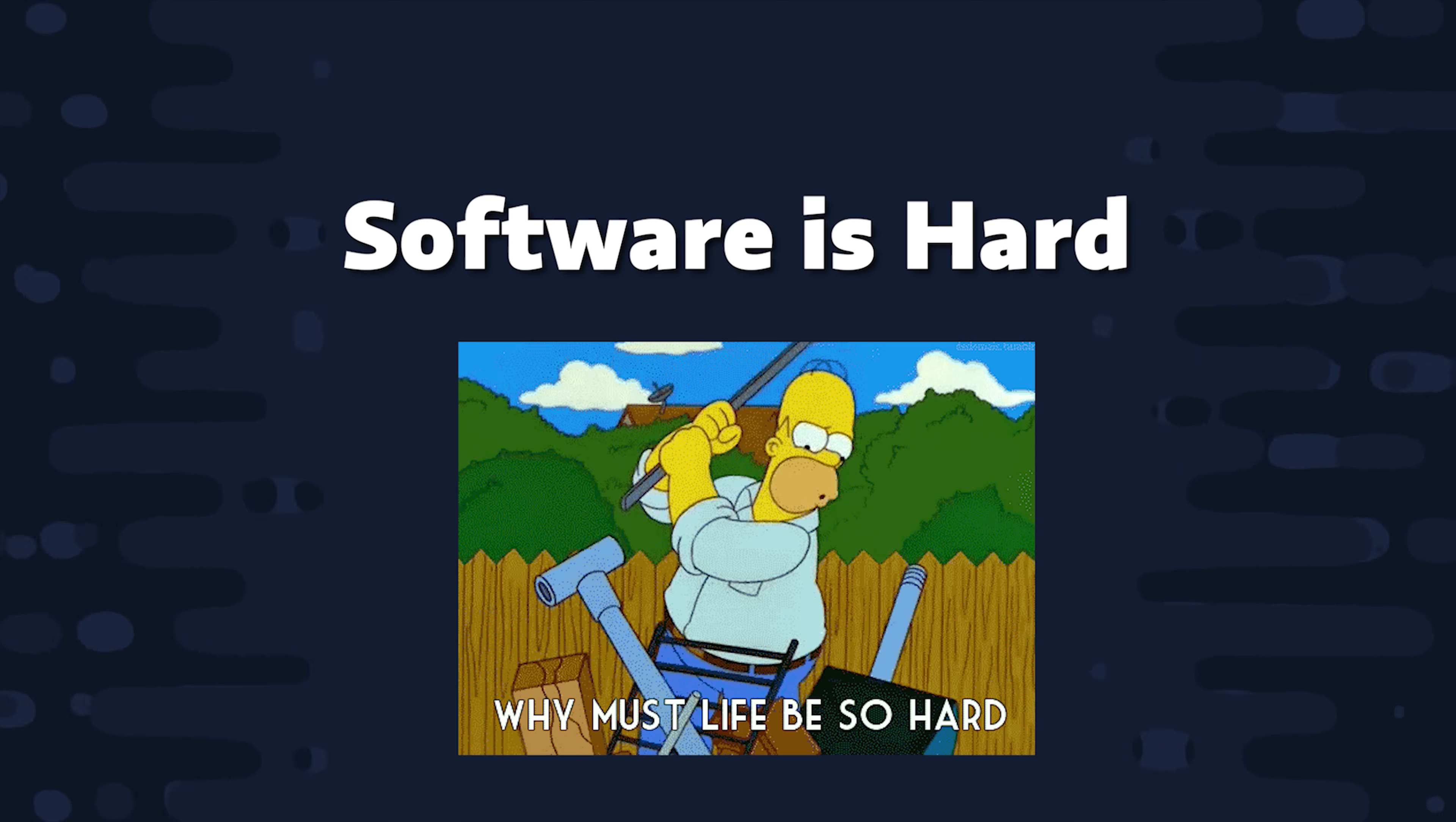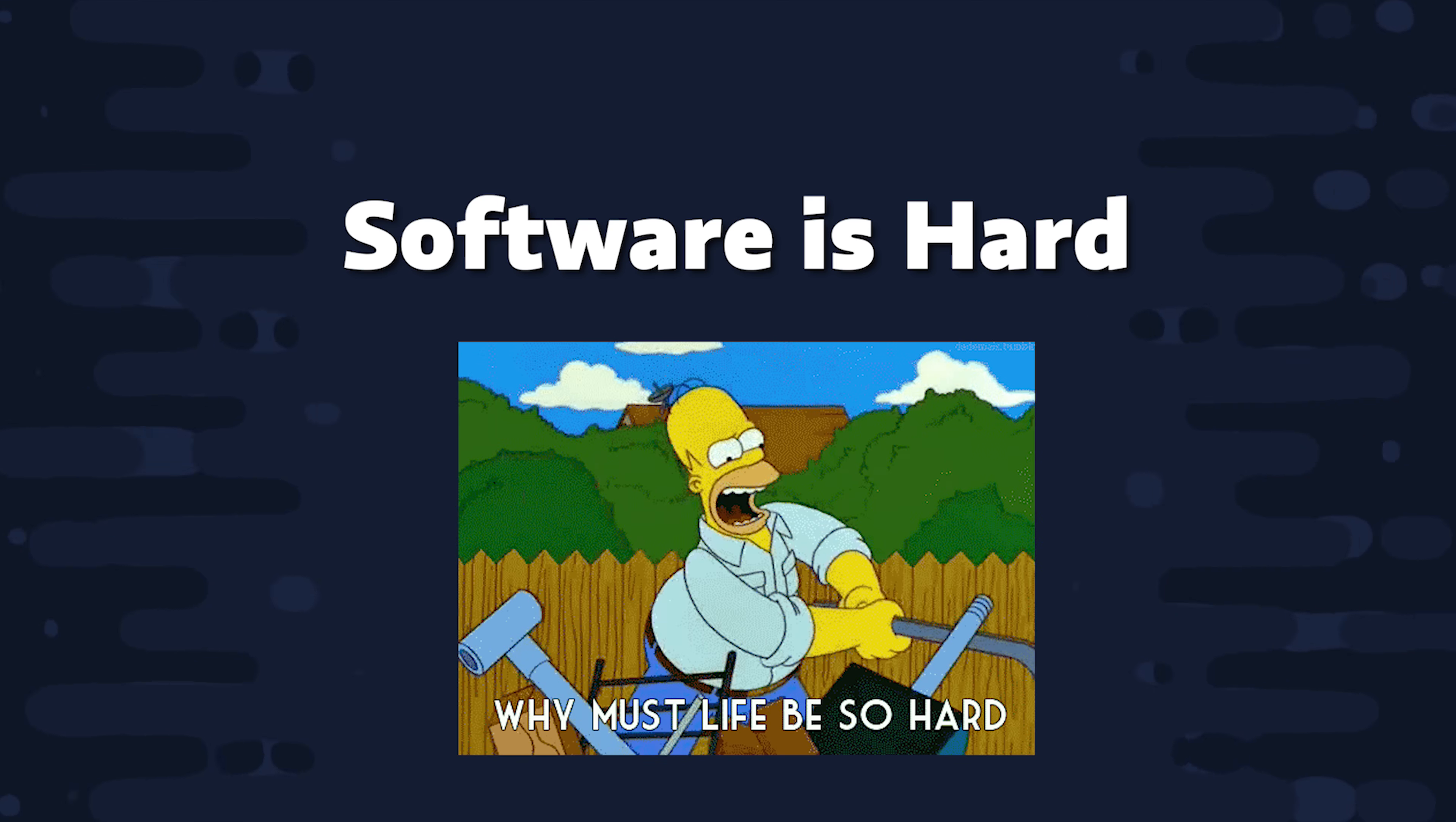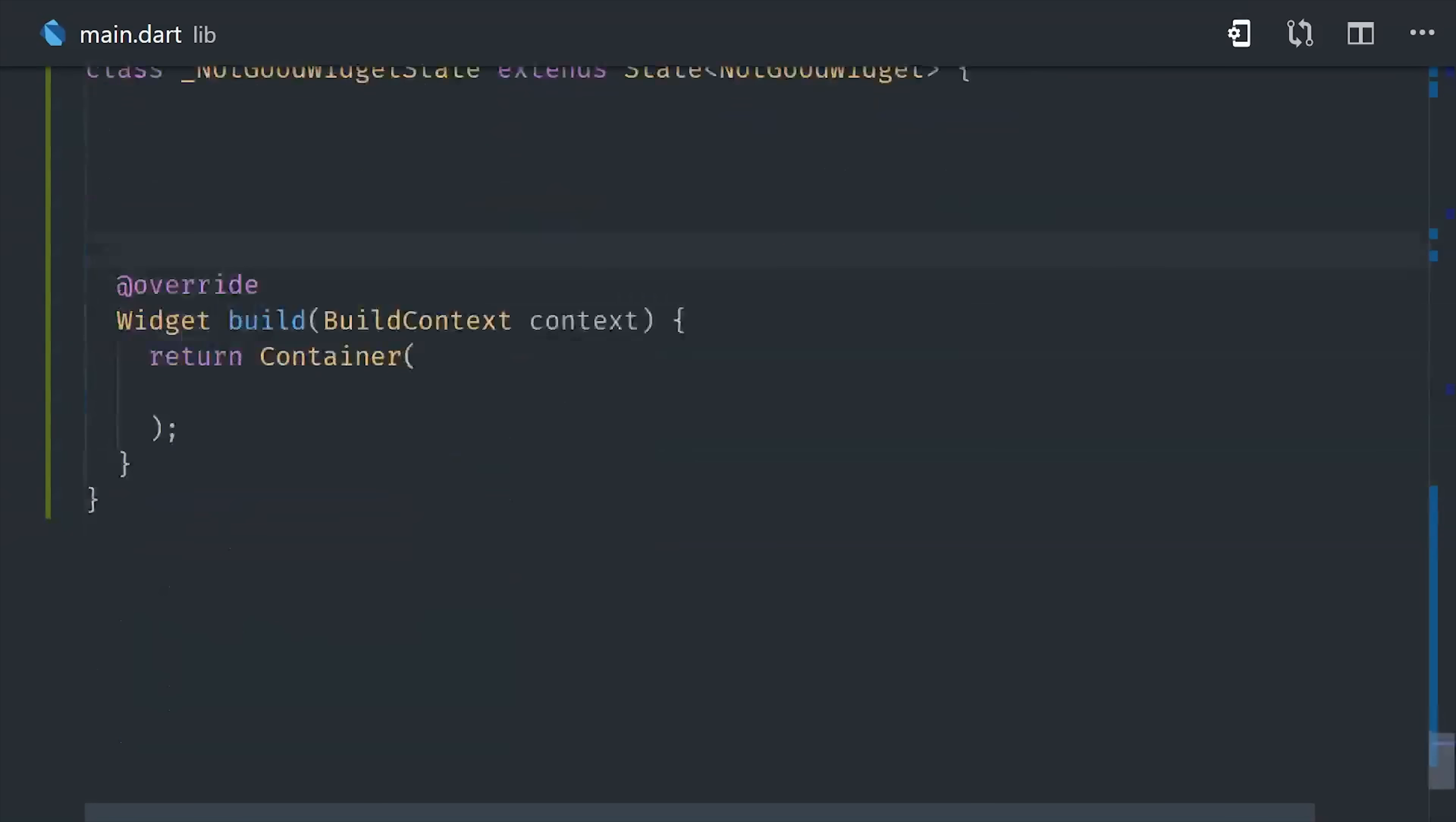Now, before we get into the actual source code, I want to first show you some of the challenges that you might face when working with Firebase and Flutter. So Firebase exposes streams for both user authentication and Firestore. And the most painful way to manage those streams is manually in your own stateful widget.